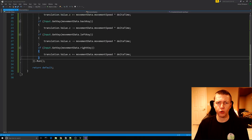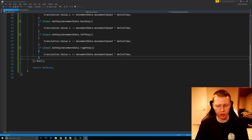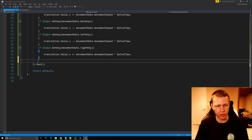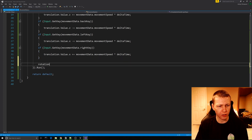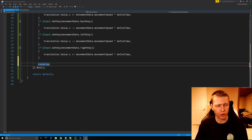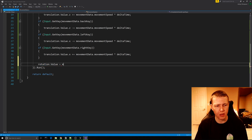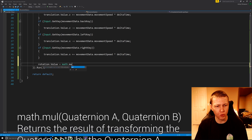Now I'm going to show you how to make the sphere constantly rotate. What we're going to do is modify the rotation component. We'll say rotation.value equals math.mul.